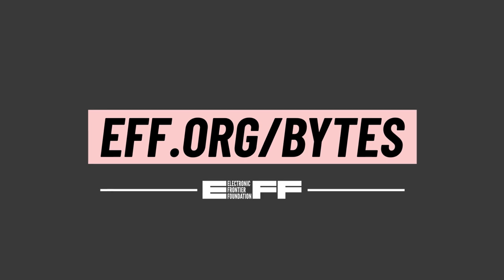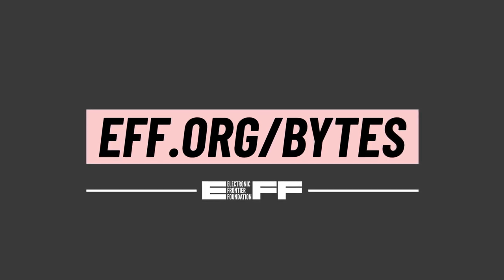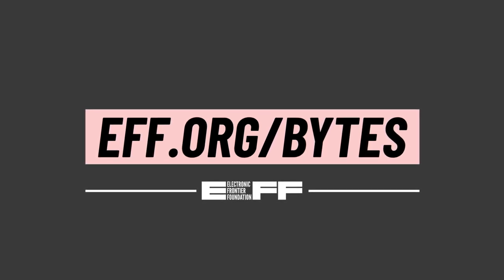EFF has your back. Visit eff.org/bytes to learn more and support what we do.